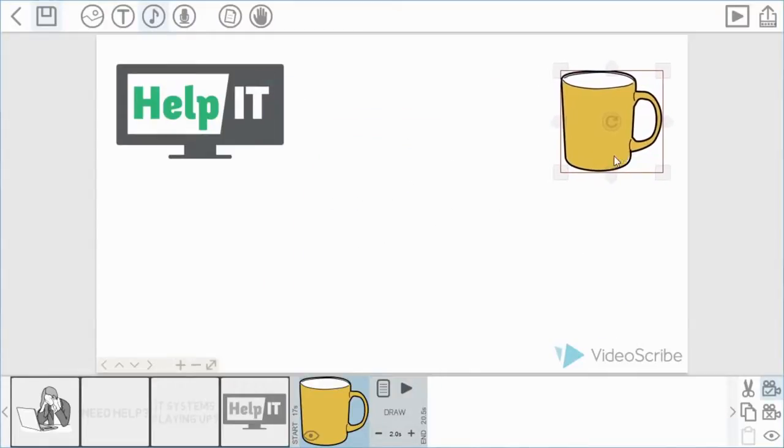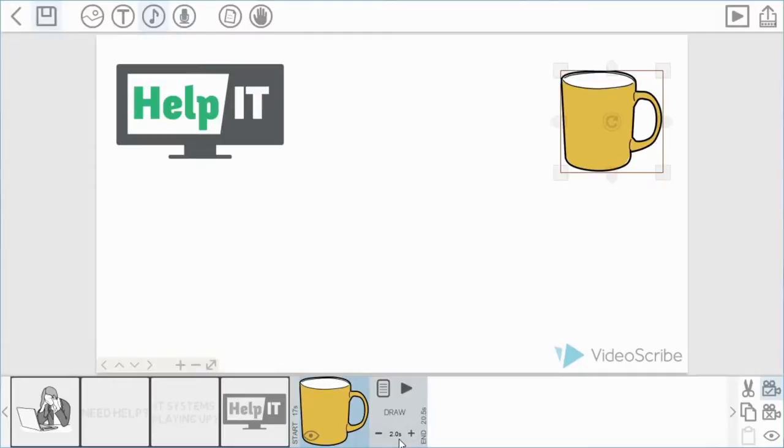Now you may notice that the draw time is set to two seconds. In the previous tutorial we showed you how to do that via the default, so all the images that I bring in now should come in at about two seconds draw time.